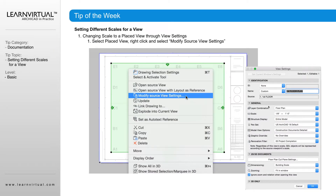So once we have our sheets placed, we can right-click on the drawing. A saved view that is on a sheet, we are going to refer to that as a drawing. So right-clicking on the drawing on your sheet, select 'Modify Source View Settings,' and that's going to pop up this dialog box that we know from our view settings page.